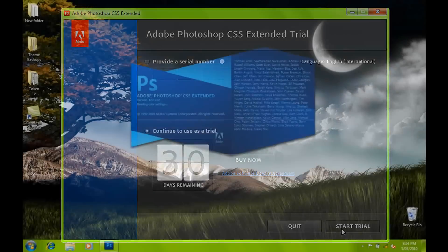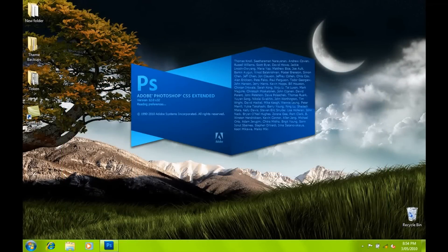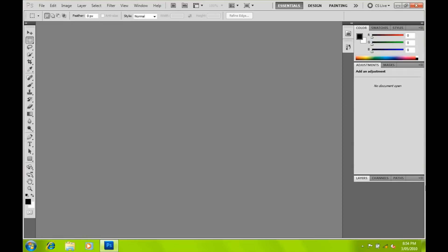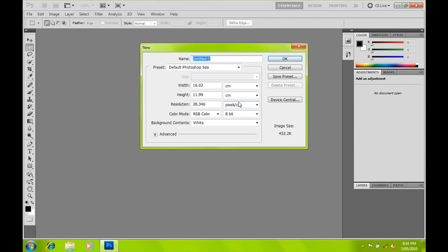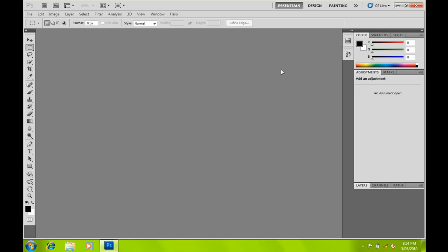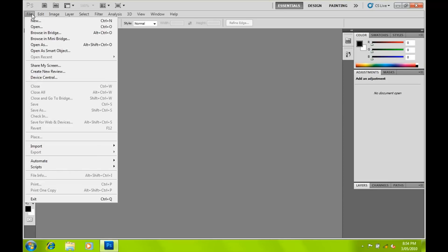You can either put in the serial number or just use the trial. As you can see, it's got the new CS5 splash screen which loads up really fast — that bit wasn't sped up. So it's a fully functioning Photoshop; it lasts for 30 days, or if you put in the serial it will last forever.